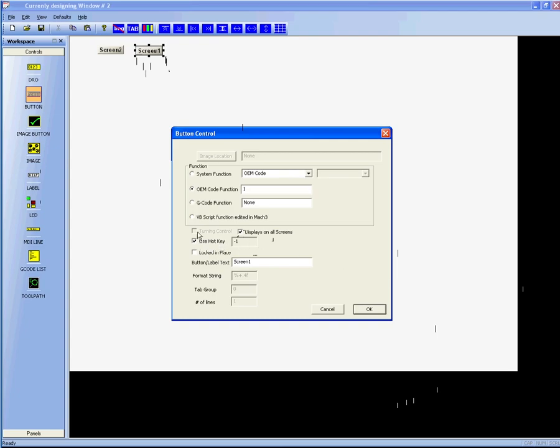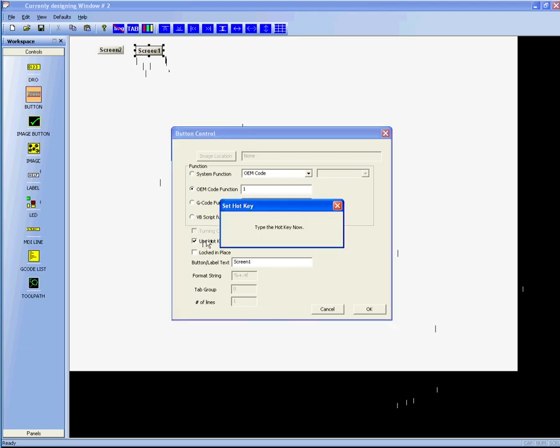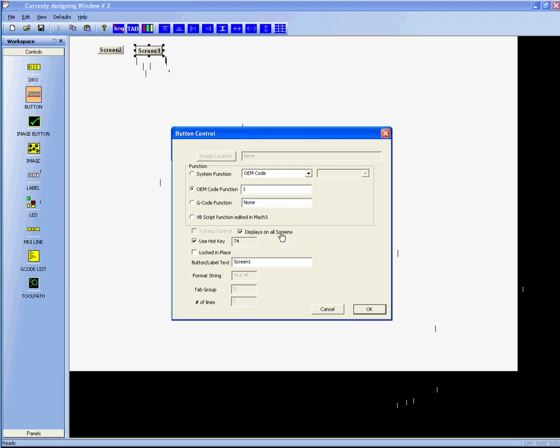You can set a hotkey if you wish. If one is already set and reads minus 1, it means one is not set. A minus 1 hotkey is the same as having no hotkey. But by clicking on select hotkey, we will be asked to type a key. If I hit a key, the key code will go in and be stored. I'm going to turn it off for this screen.